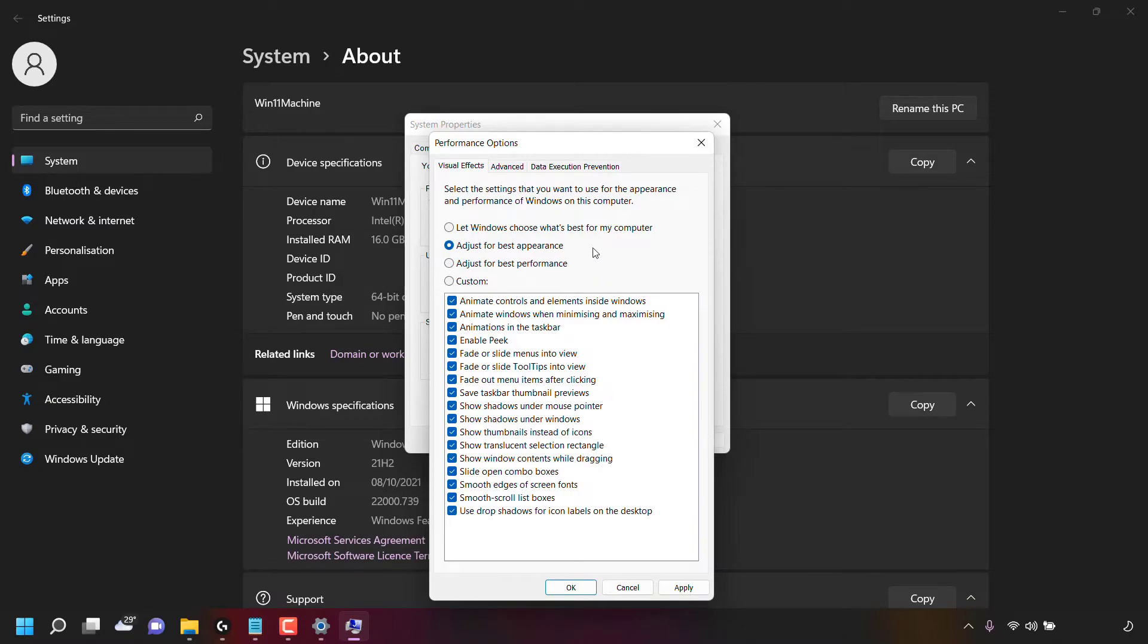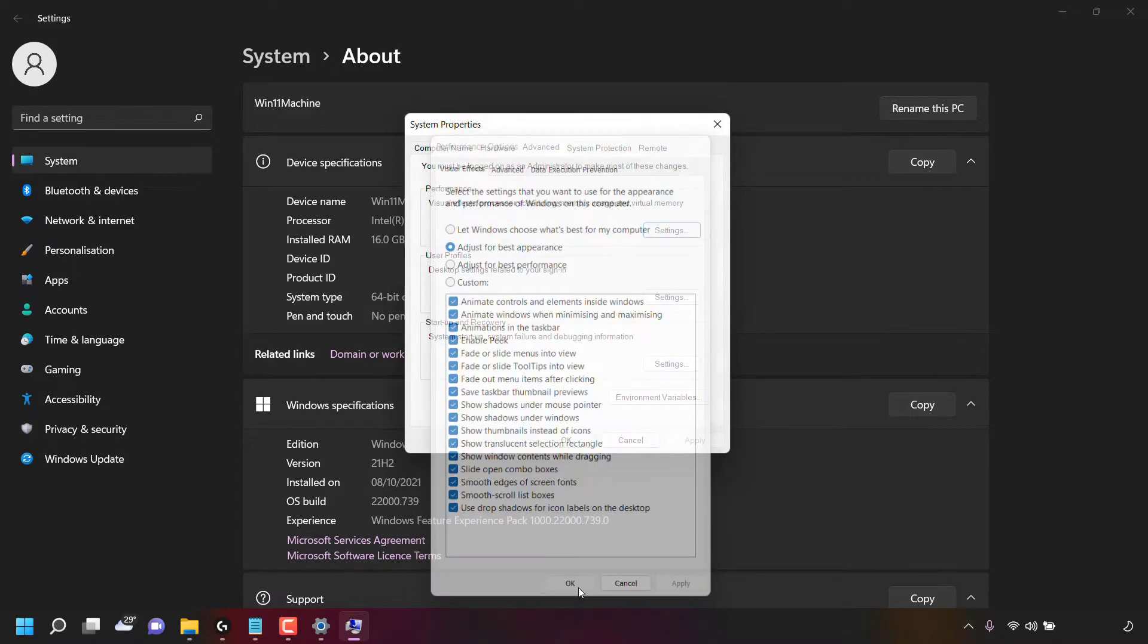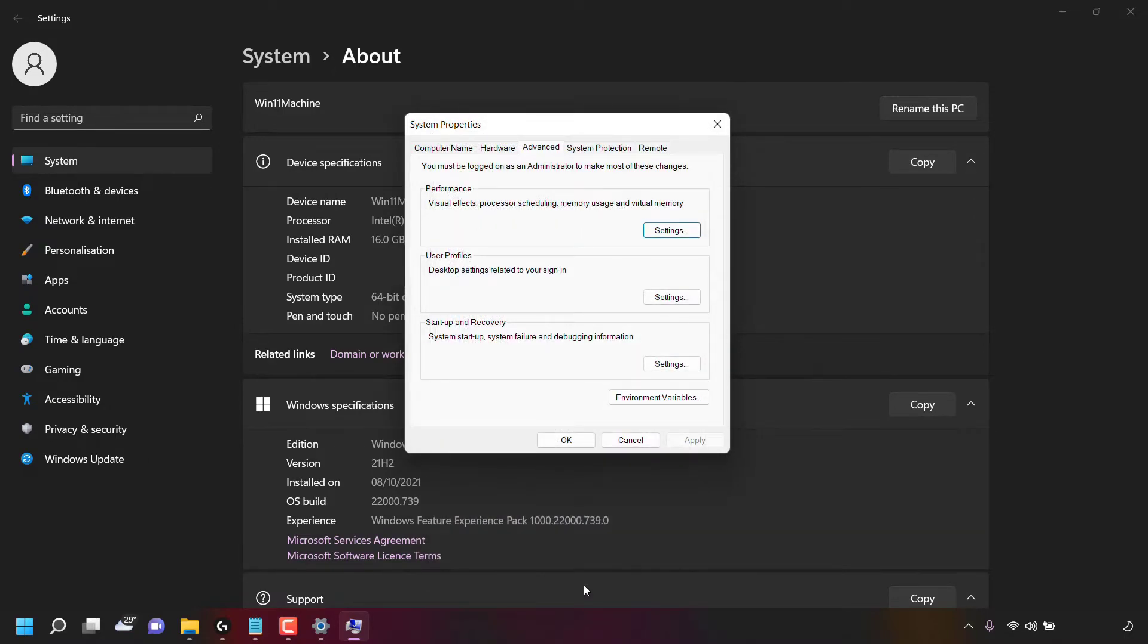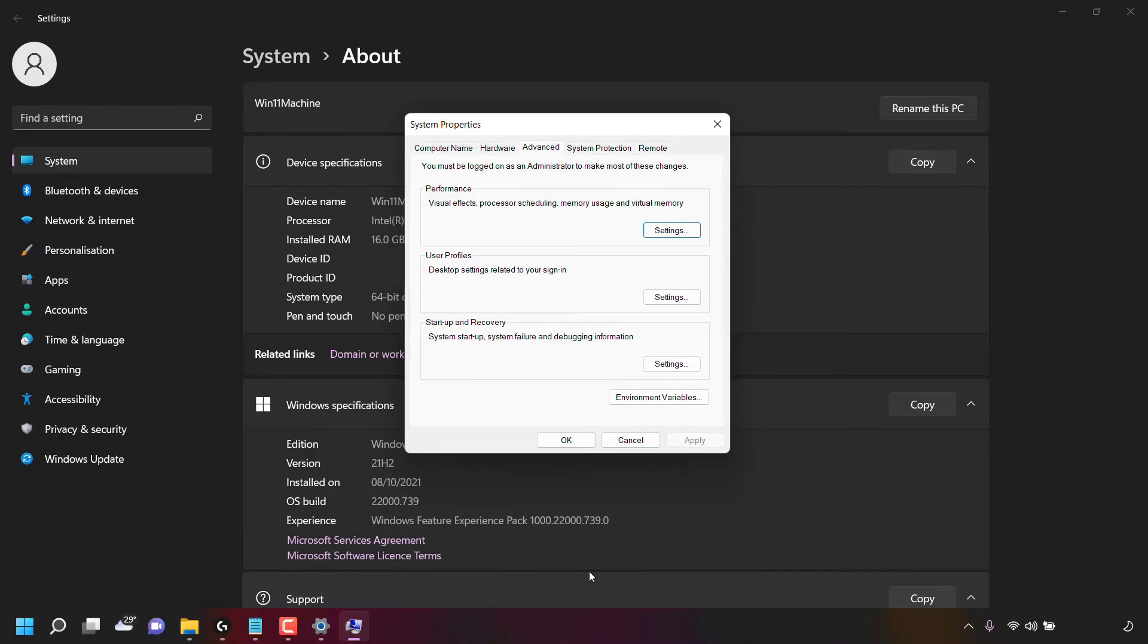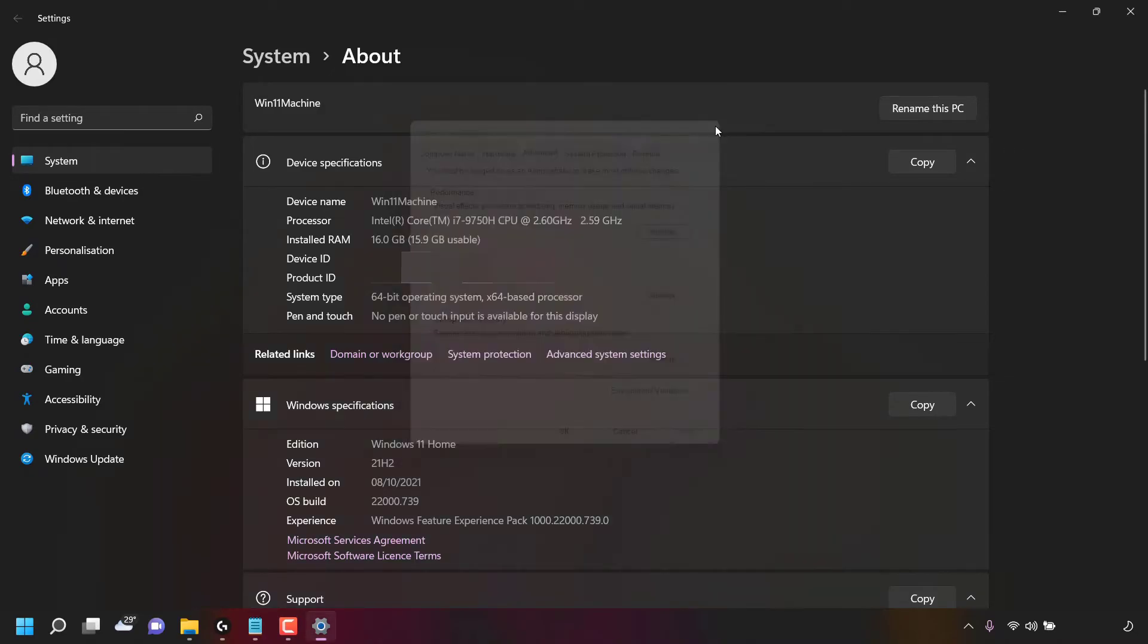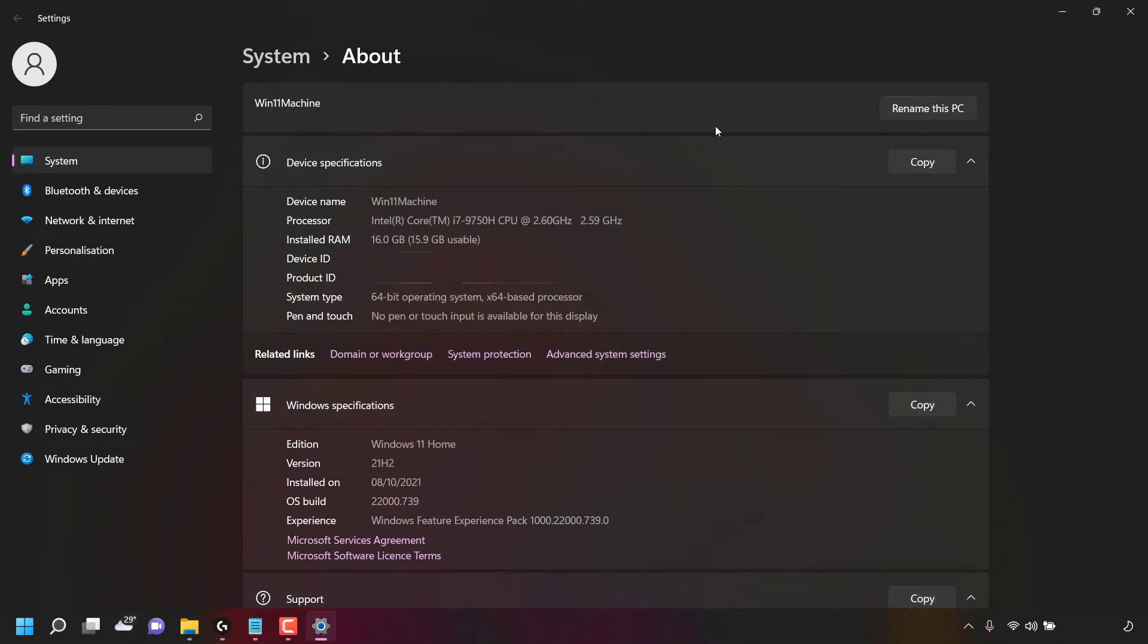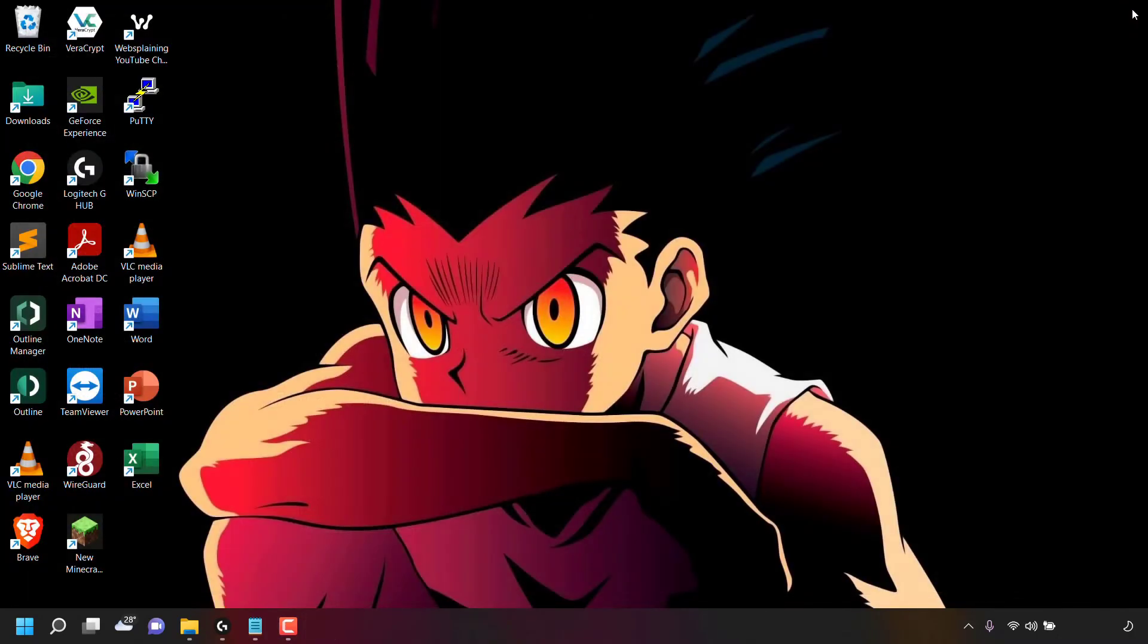Once you've selected adjust for best appearance, simply left click on apply and then OK to apply the adjustment to your Windows 11 computer for best appearance. Once you've done that, you can close out of the system properties tab by left clicking on the X here and then navigate to the top right hand corner of your system settings and clicking on the X here to close. You'll then be taken back to your desktop.